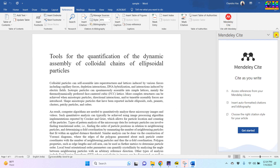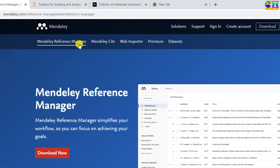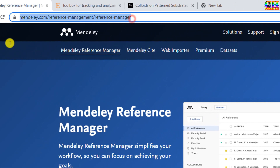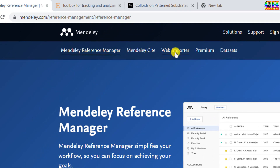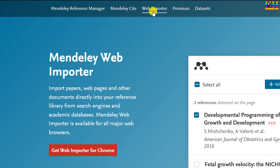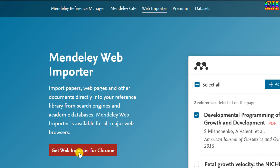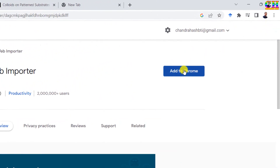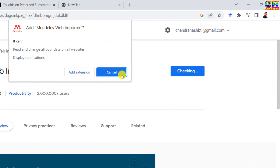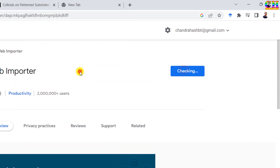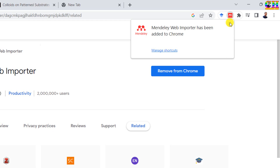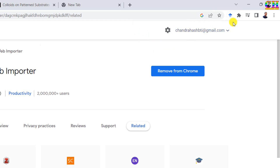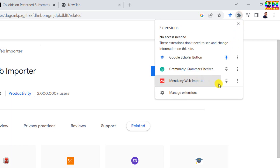Next we need to install a web importer. Get the web importer for Chrome and click 'Add to Chrome'. Now it is added. Go to the extensions option and then pin it.